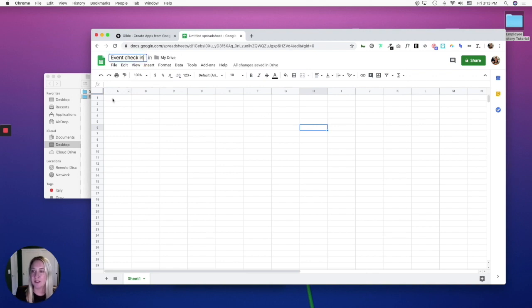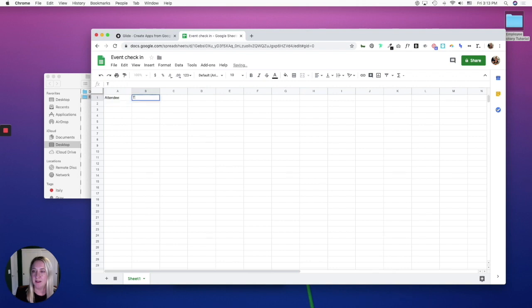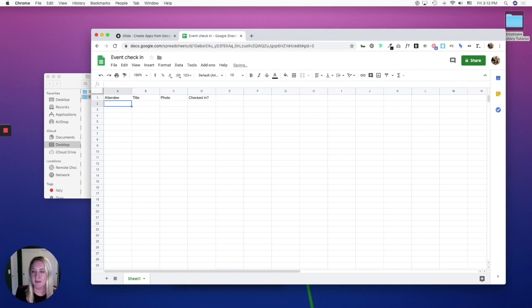The first column is going to be attendee. We'll do title, photo, and check in. And we'll go ahead and enter in some dummy data.